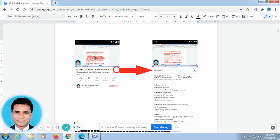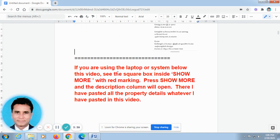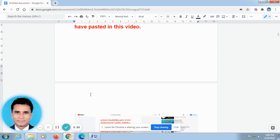Okay. This is the screenshot from a mobile phone. When you open the video in your mobile phone, it will be looking like this. Don't go for full screen. In the off screen, here you can find out a V shape — I have rounded it and there is an arrow mark. Just press this V shape automatically. The description column will open. There I have pasted all the property details. Okay. If you are using a laptop or system, below this video you can find out the 'show more' button, right?